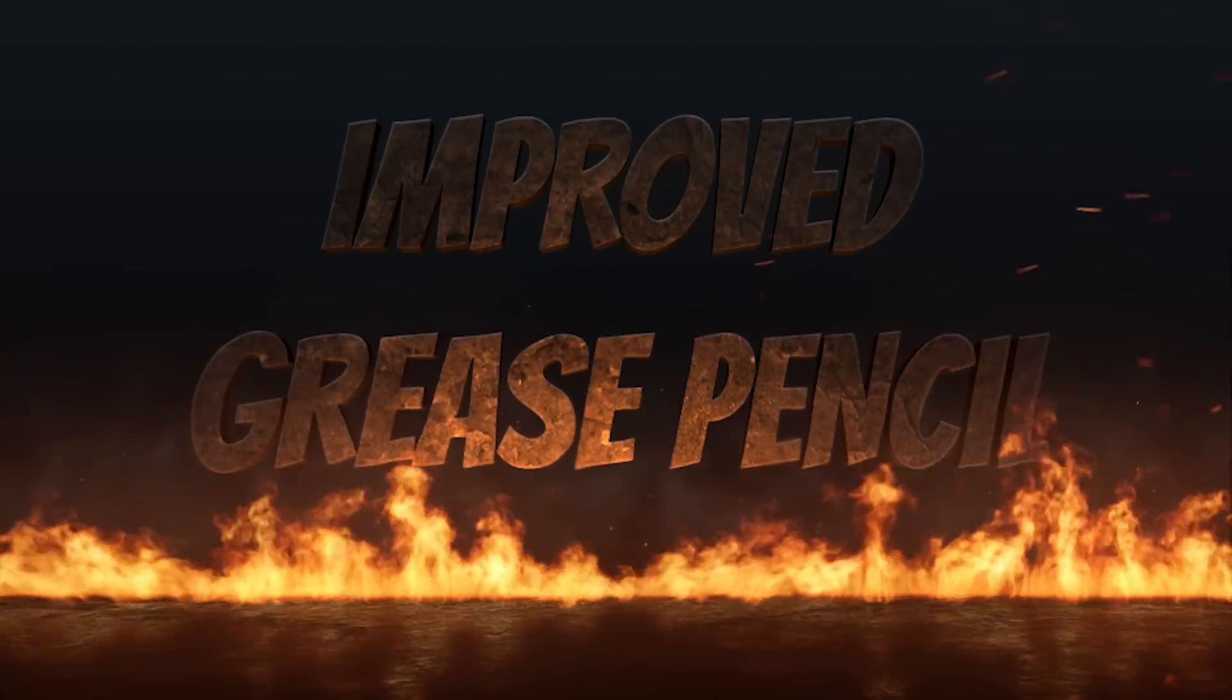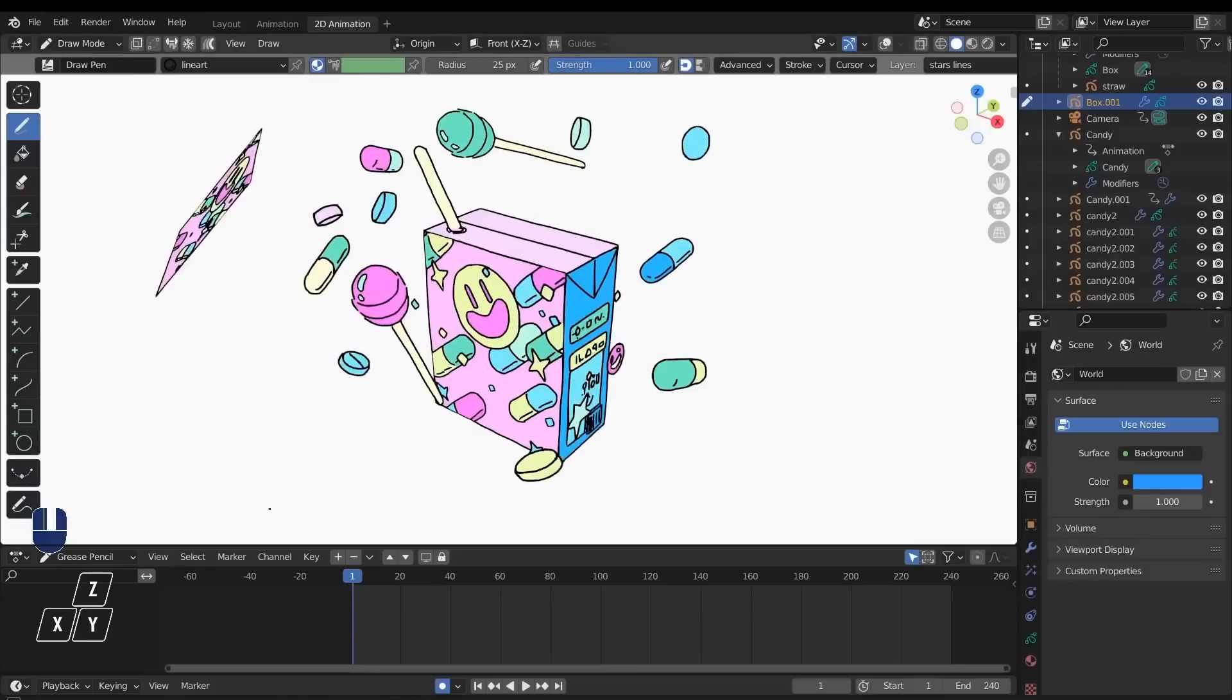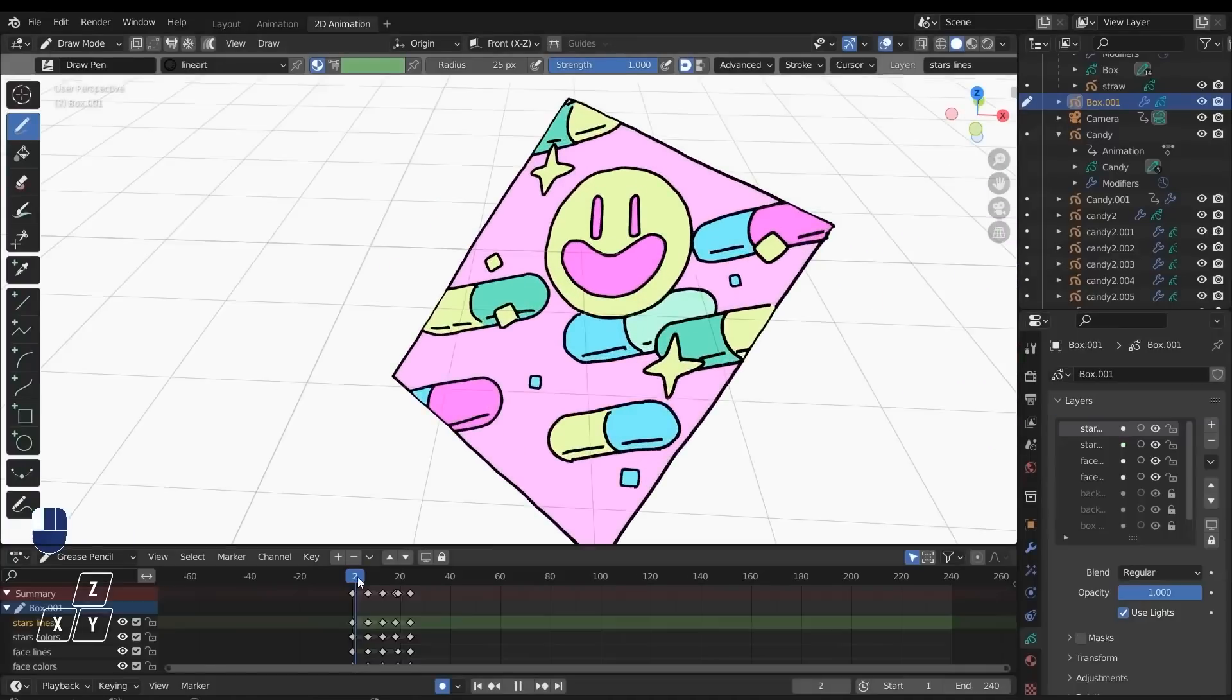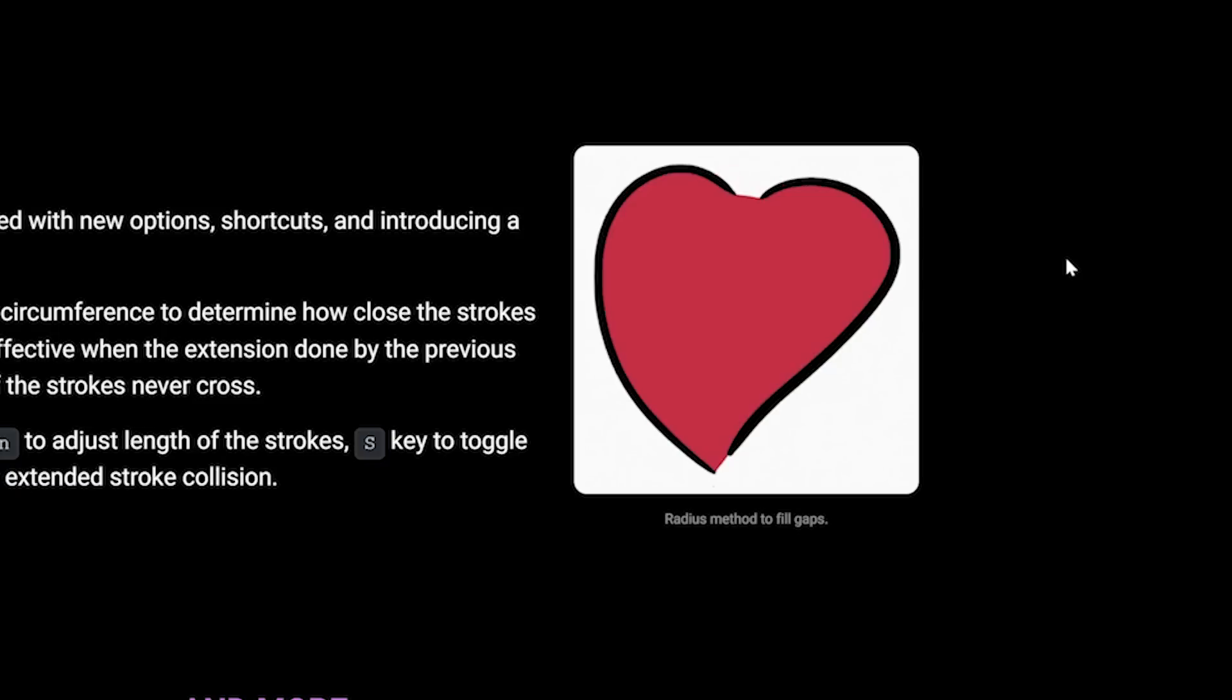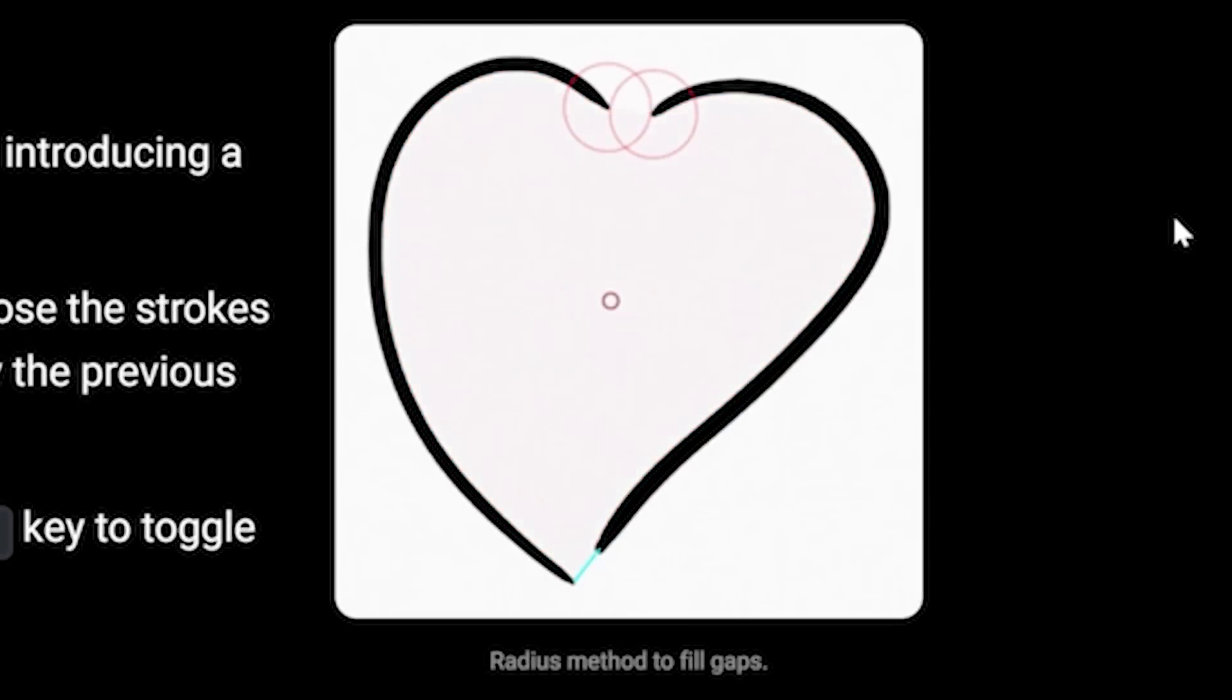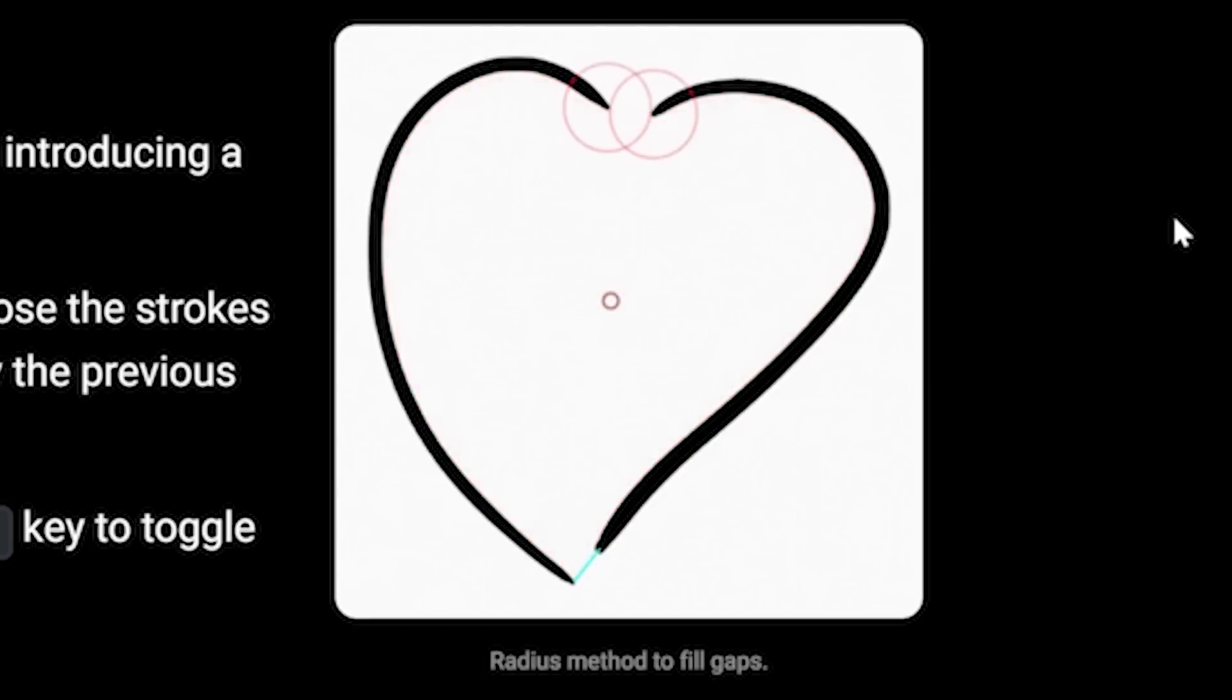Now grease pencil is one of my favorite tools in blender and I love that the developers have made improvements to make grease pencil even better in regards to the fill tool. Now a huge improvement is introducing a radius method which will allow you to use the fill tool to fill in gaps without actually having a completed shape. Honestly I wish more programs have something similar that's right I'm talking to you adobe. So as you can see from this example even though this heart isn't completely filled in with the strokes the new radius method will calculate the circumference and determine how close the strokes are for filling and then you can go ahead and actually fill in this area without it having to be a closed shape at all.